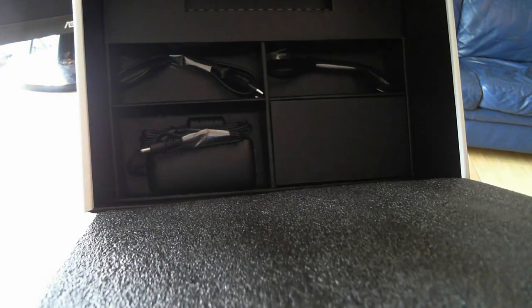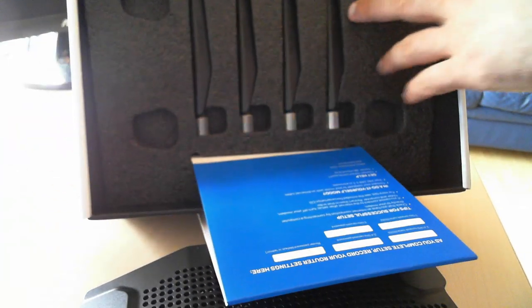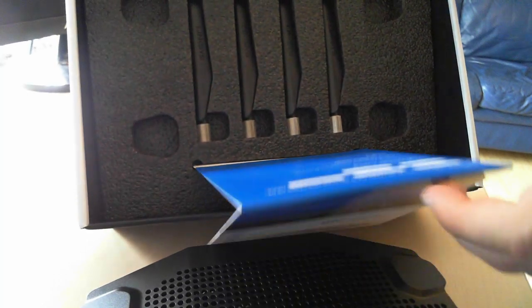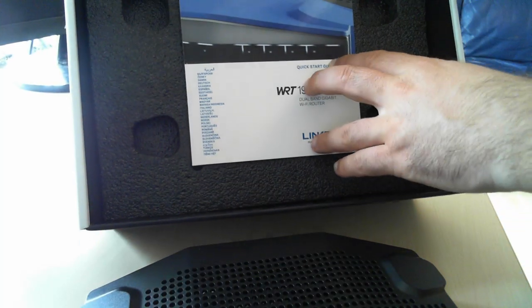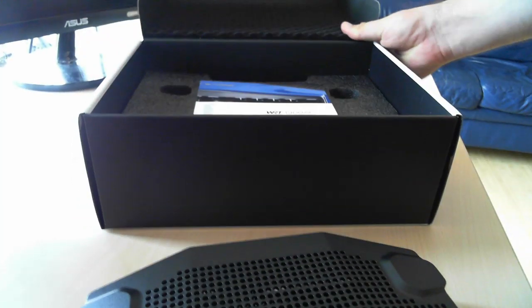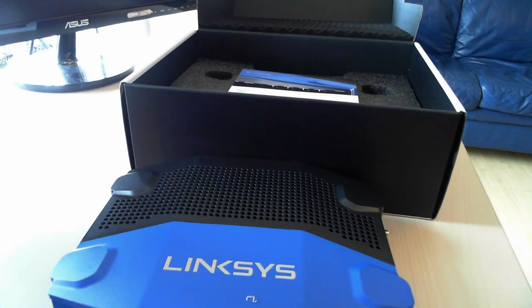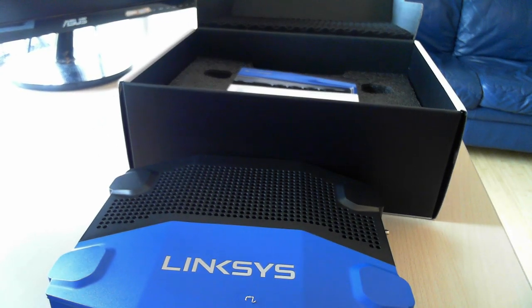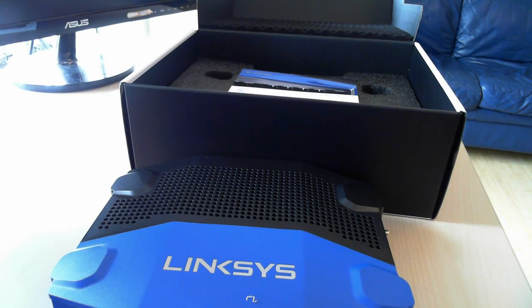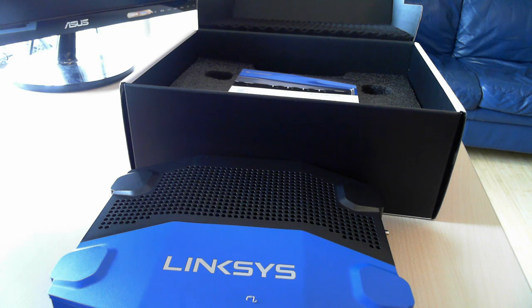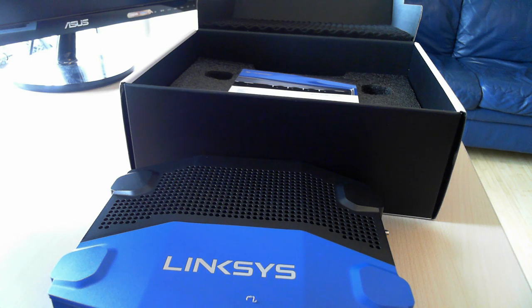So as you can see, this is a pretty nice package, it definitely looks good and it has everything you need to set this router and make it work. That's it for today's unboxing video. Thanks for watching and don't hesitate to read our review on 7tutorials.com. Thank you very much, goodbye.